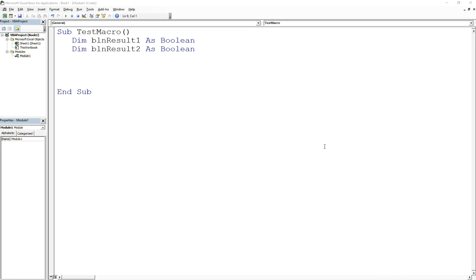Thanks again for joining me in this Excel VBA for Professionals journey. My name is Alex Louie. Today what I want to show you is the AND operator, which is a logical operator, and how it behaves. Let's take a look at how it works and how you write it in code. I'm going to teach you a couple tricks here, aside from printing out to the debug window. So let's get started.